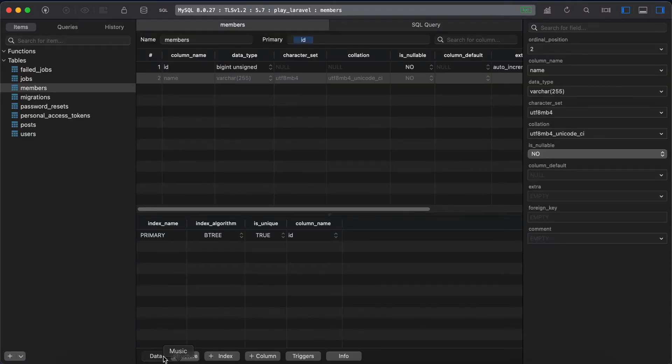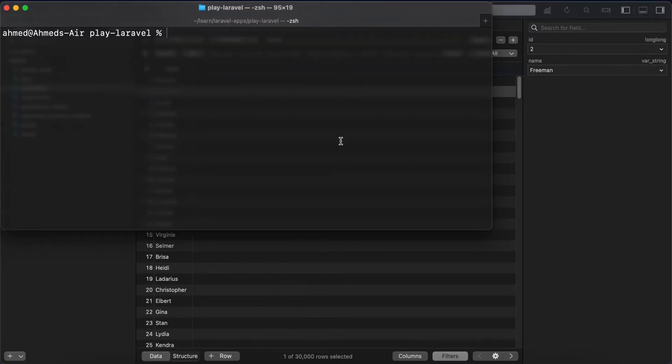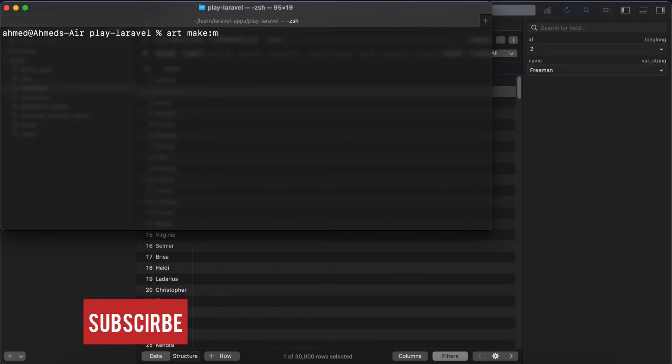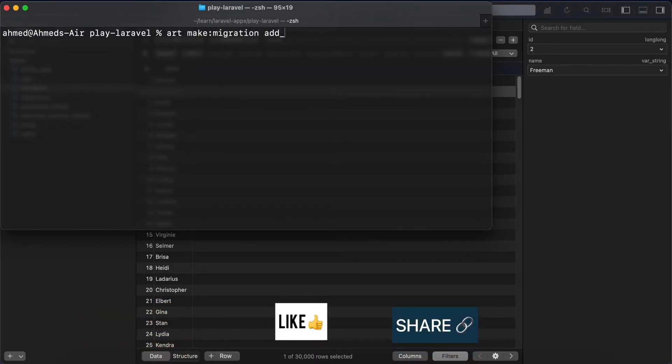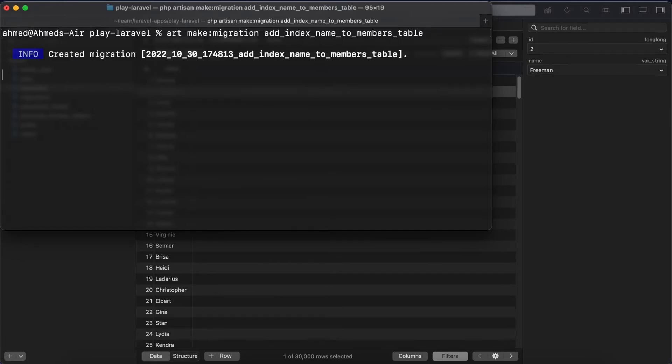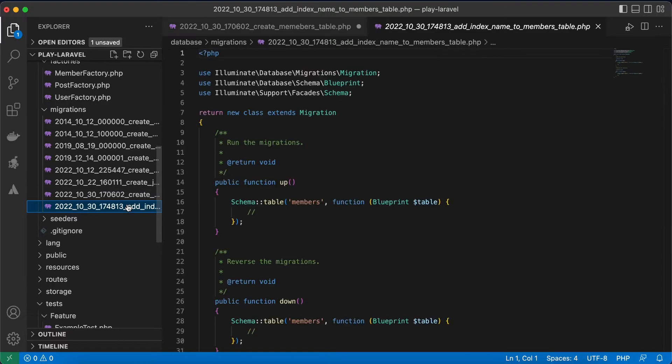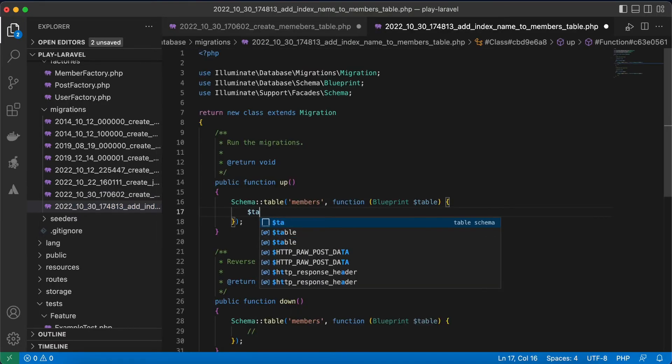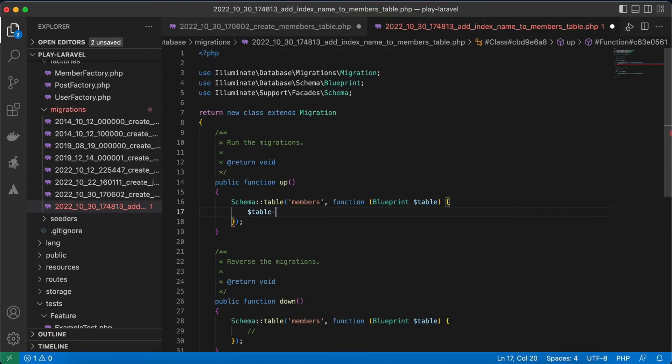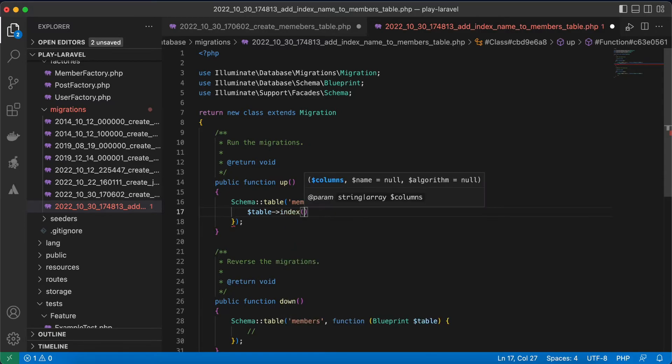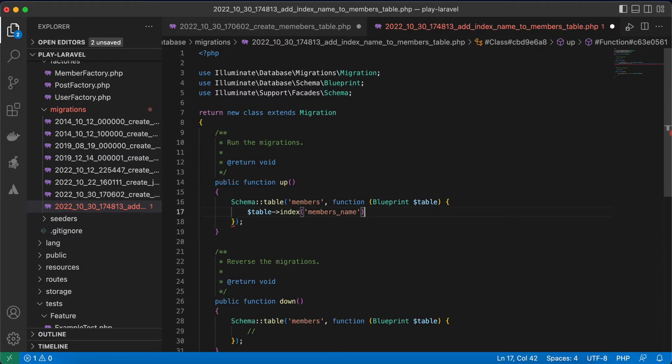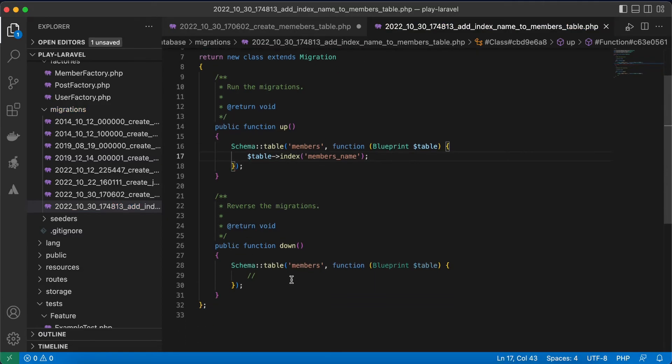We can create a new migration. PHP artisan make:migration add_index_name_to_members_table. Enter. And here's our migration in members table. table->index members_name. And in our down method...